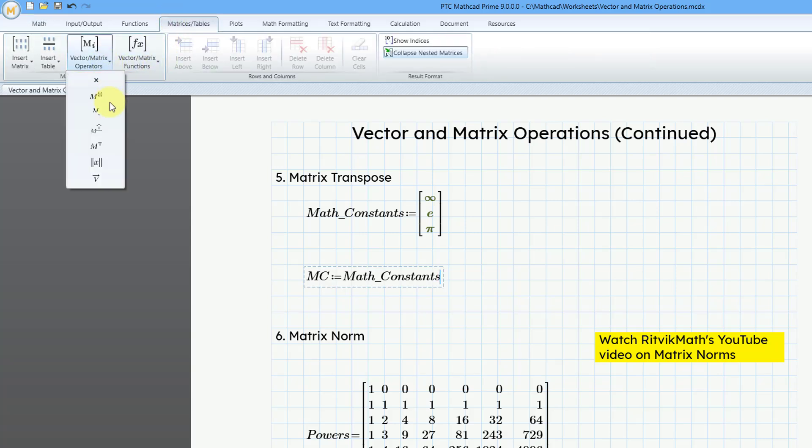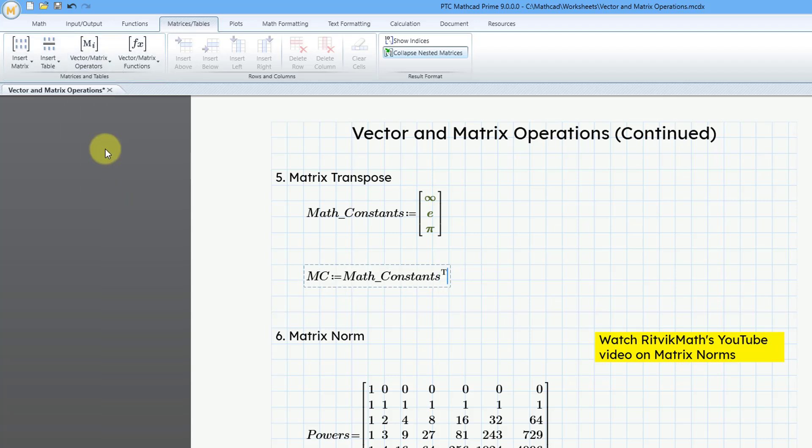And then we can go to the matrices tables tab, vector matrix operations, and we can click on the command or use the keyboard shortcut, Ctrl-Shift-T, and then I will evaluate this inline. I will just hit the equal sign, and there we can see the value of infinity, and then e, and then pi.